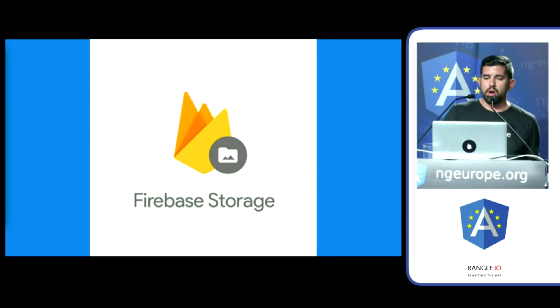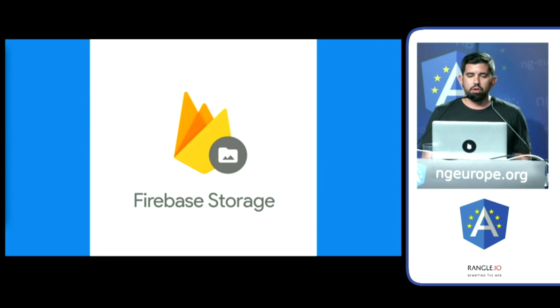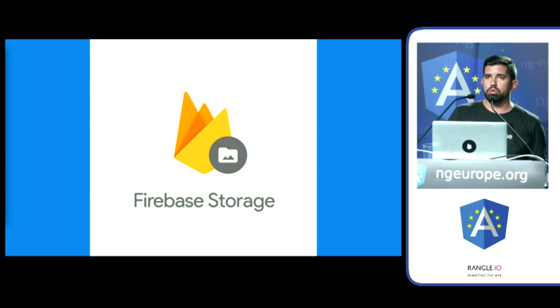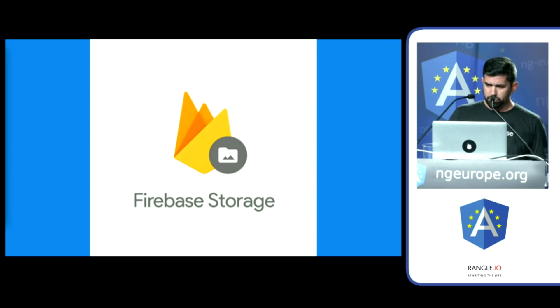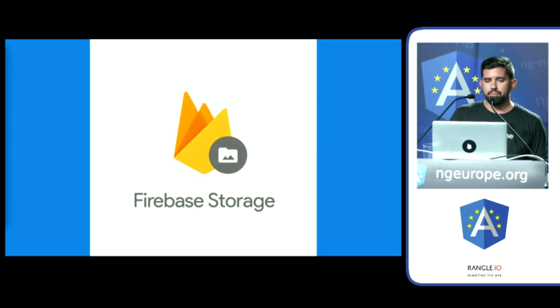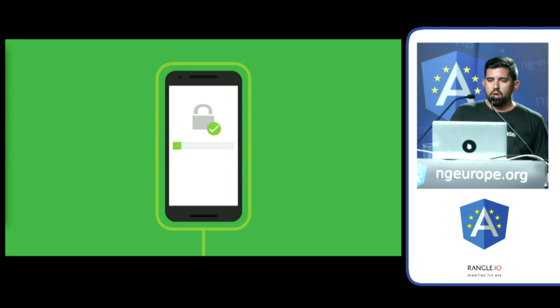Lastly, I'll demo how to store and secure assets in Firebase Storage, which is powered by the massively scalable Google Cloud Storage behind the scenes. Angular Fire 2 will soon fully support Firebase Storage, and I've provided some workarounds in my demo code.